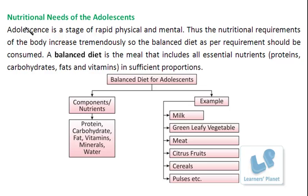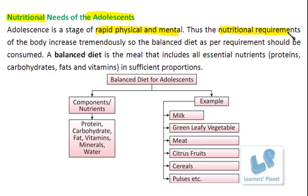The very first factor that affects reproductive health is nutrition. The nutritional needs of adolescents are quite different from those of children or adults. At this stage, there is rapid physical and mental growth, and body functions vary at a very different level. So at this age, the nutritional requirements of the body also increase. As this nutritional requirement increases, a person feels more hungry at times.